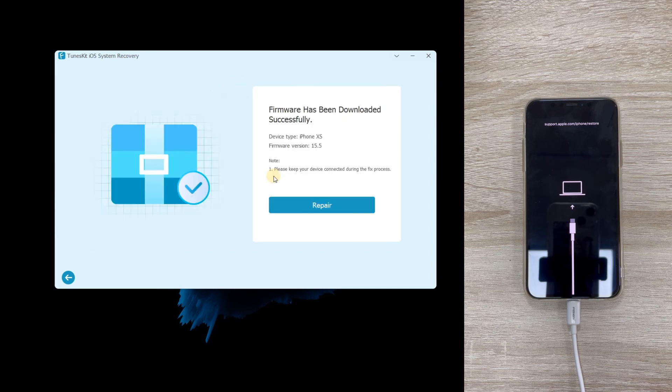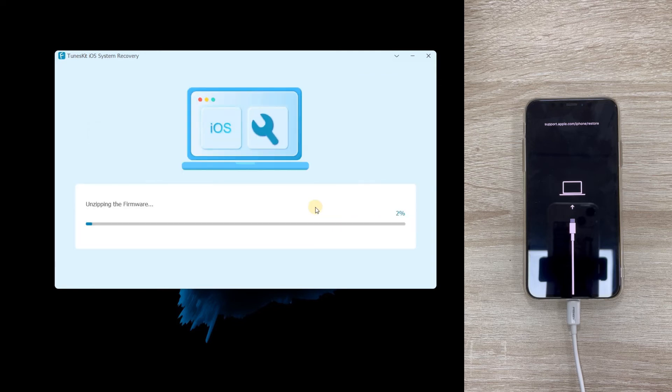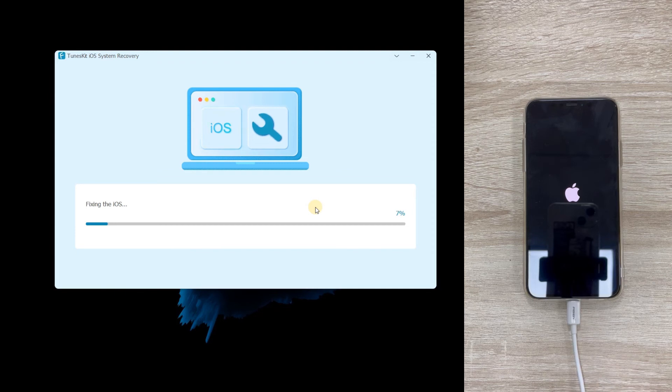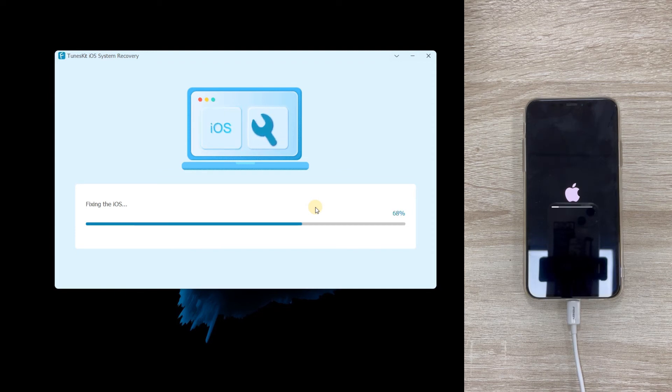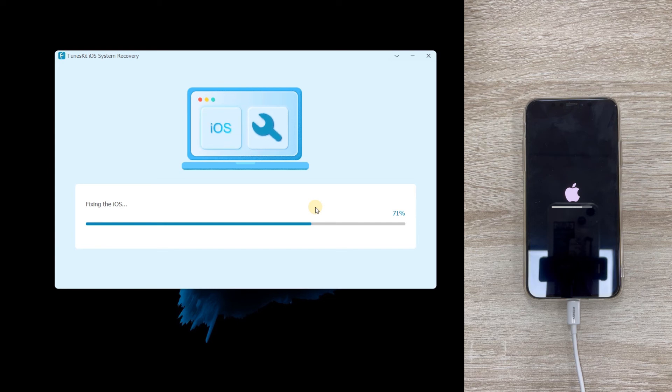Step five: Repair iPhone. When the download is complete, click the repair. TunesKit iOS System Recovery will start to fix your iPhone. Just make sure your device is connected to the computer and wait for several minutes.